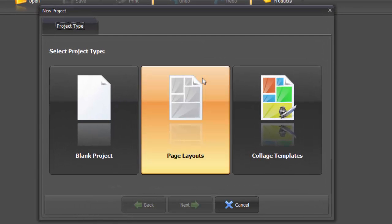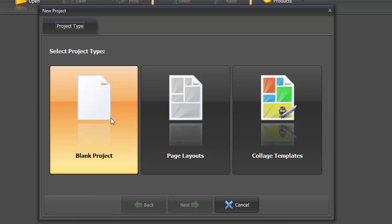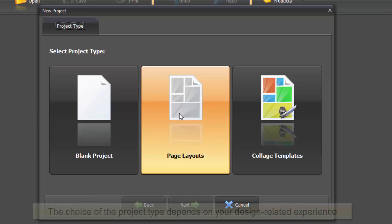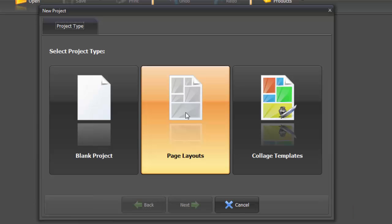Basically, there are three types of projects to choose from. With Blank Project, you will get a white page to decorate however you would like. But this project type is more suitable for savvy users. Page layouts and collage templates offer a customizable basis for your future design.